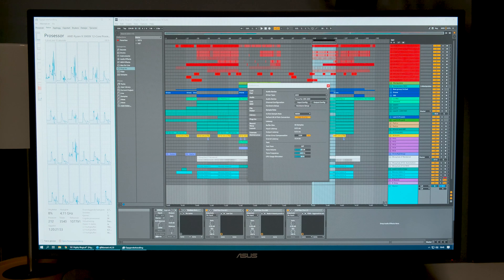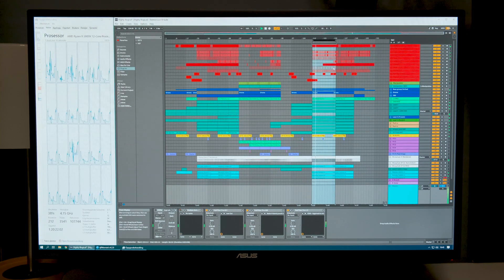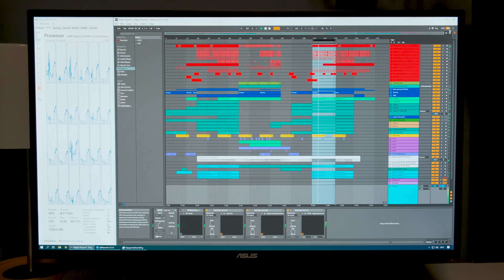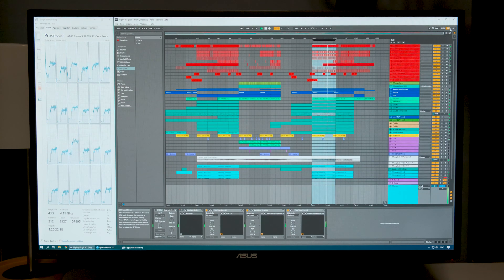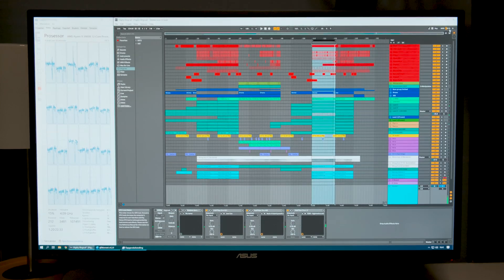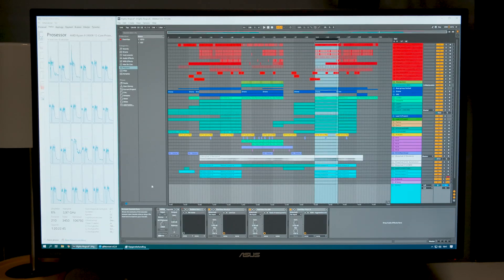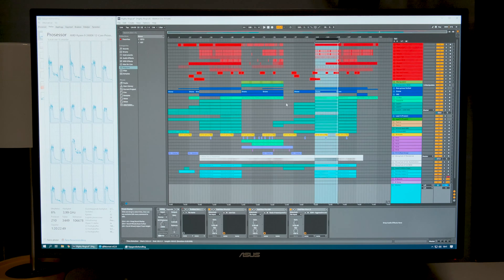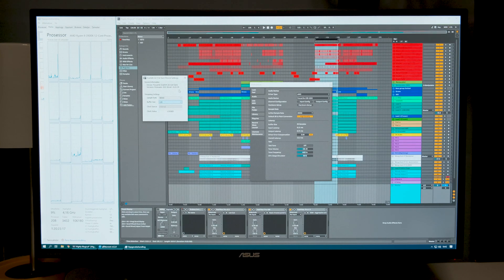Now at 48 kHz with 64 buffer size. The audio buffer in Ableton Live went up to about 70%, peaking around 62%, and CPU usage went to about 42, peaking at 45%. I think I could hear some small crackle in there but it was very difficult to hear. Let's increase the buffer size to 128.